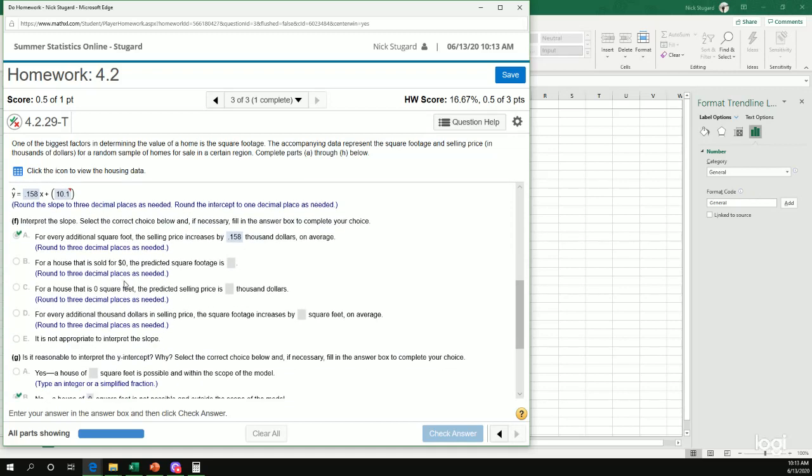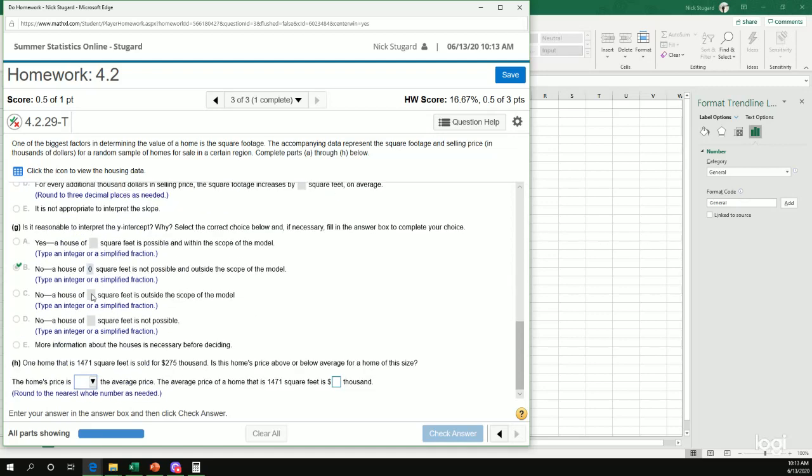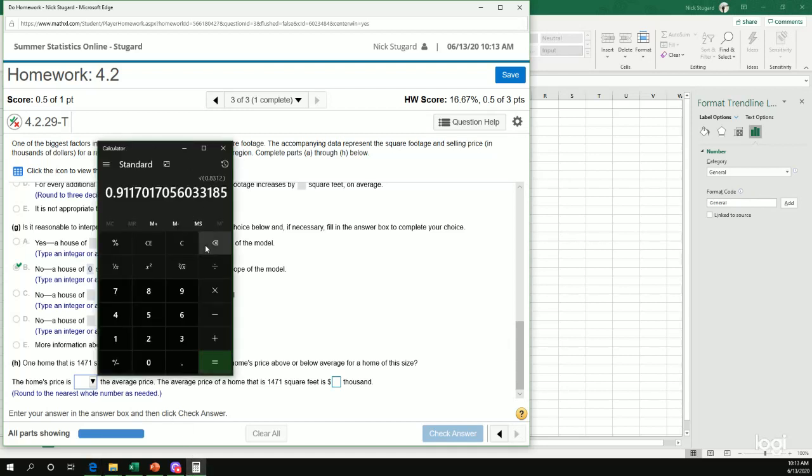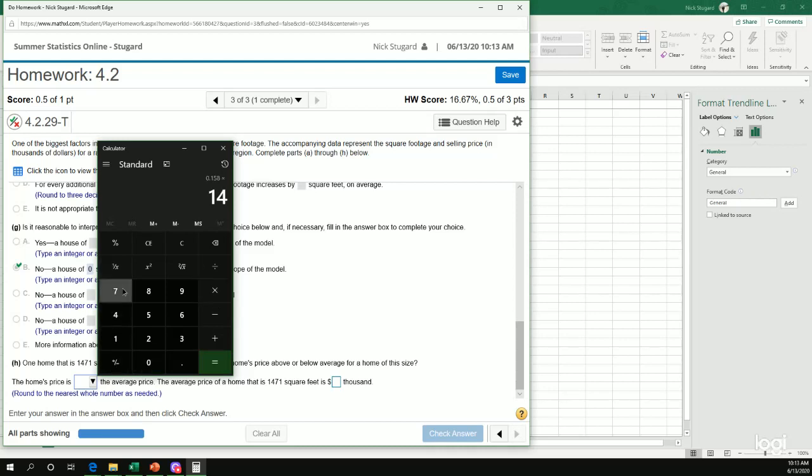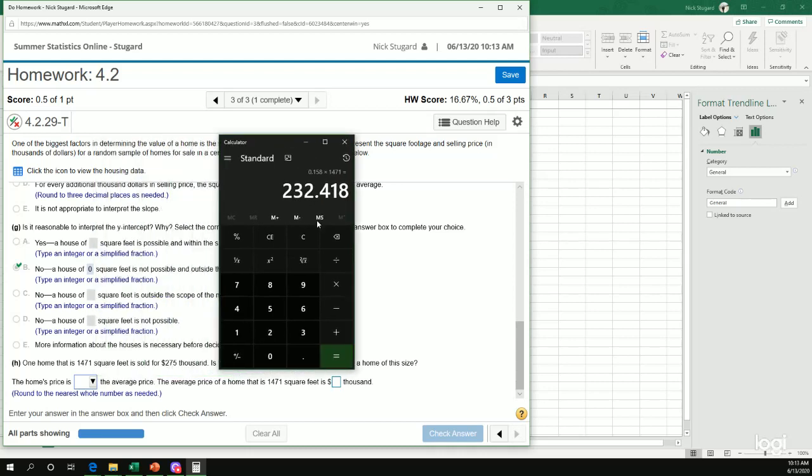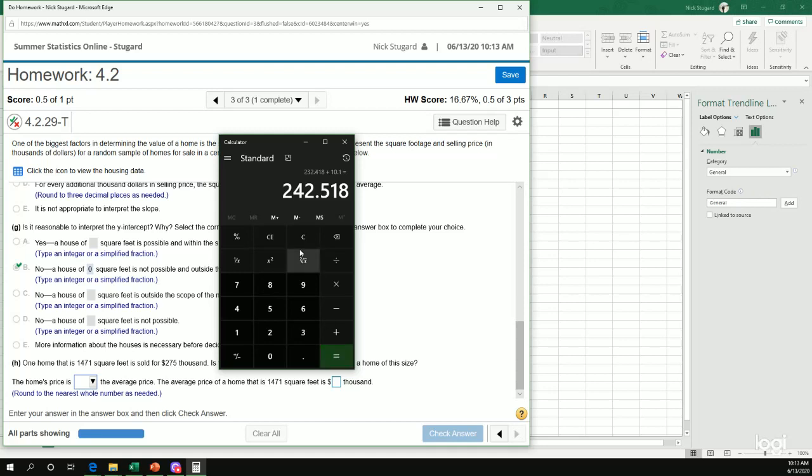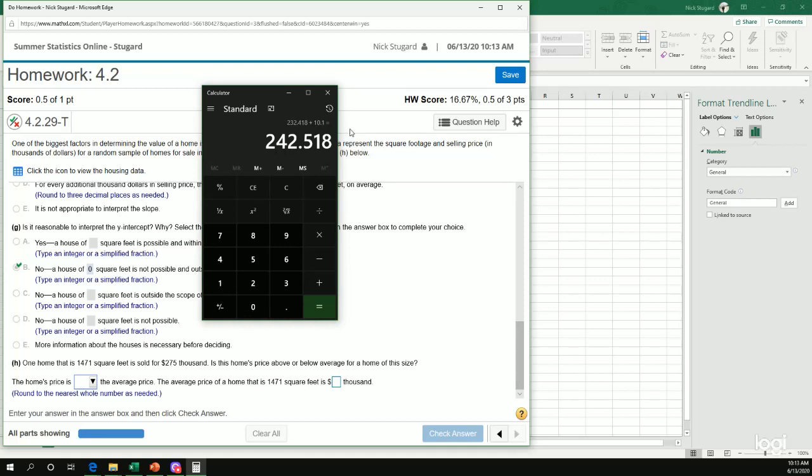So my line was 0.158x plus 10.1. So we have a 1471 square foot house. So with my calculator clear, so 0.158, that was my slope, times the square footage 1471 equals and then plus 10.1. So we get 242.5. So that's what the model predicts is 242.5.